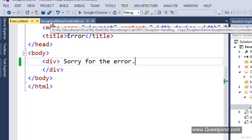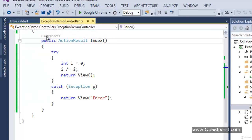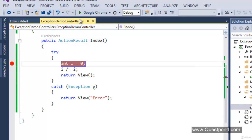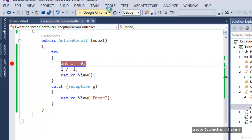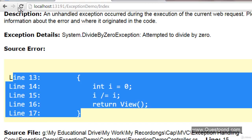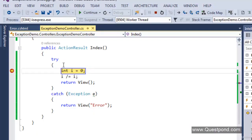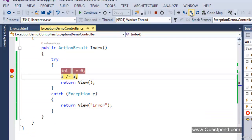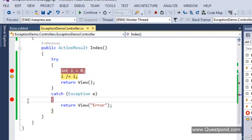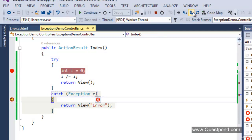Let's go back to our controller and put a breakpoint. Press F5 again and click refresh. The breakpoint is hit. I'll press F10 twice — now when I press F10 I will directly come to the catch block because the exception occurs. I'll press F5 and it will show us the error view.